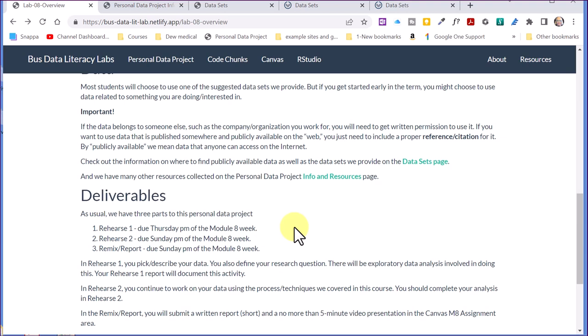The only thing that's new this time is that we want you to present a report. Part of the goal of being data literate is being able to communicate with data. A nice way to do that is a video report. We've got a simple tool you can use if you don't have one of your own, a free tool, and instructions in the rehearses on how to make that video. There's an example in the rehearse that shows you what that final presentation will look like.